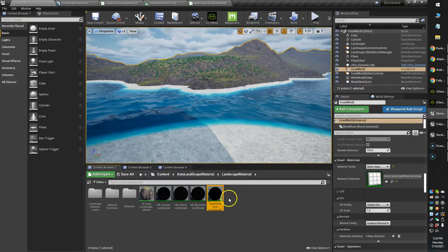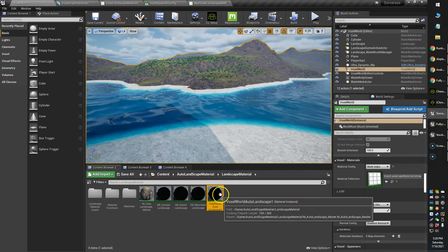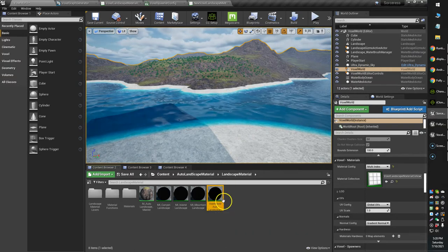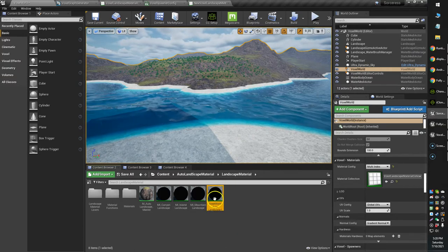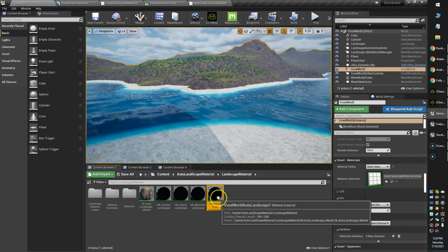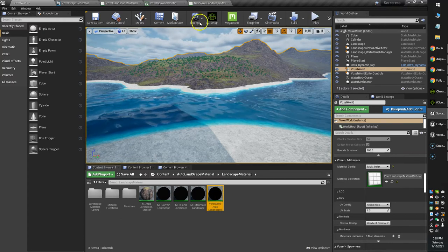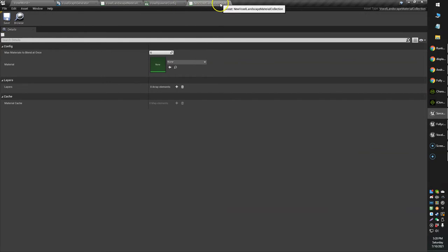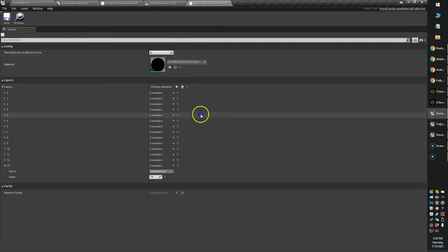You've got your auto landscape material instance. I don't know if it needs to be an instance or not, but I've got mine as a material instance. I'm going to apply it to my new voxel landscape material collection, just like this.